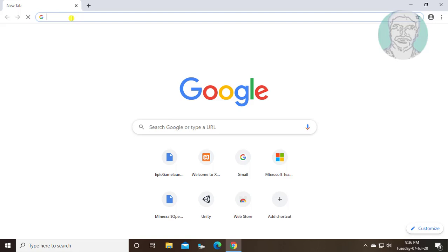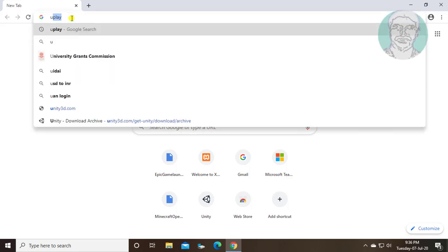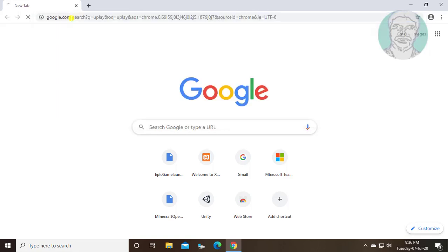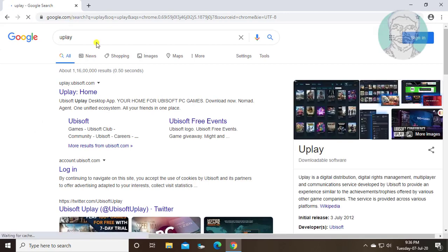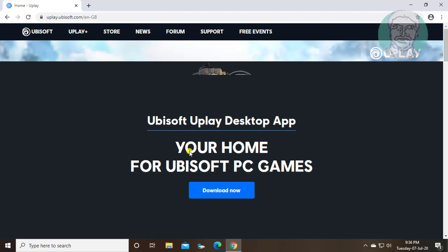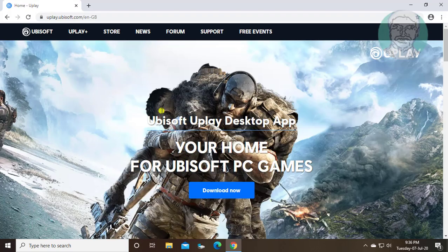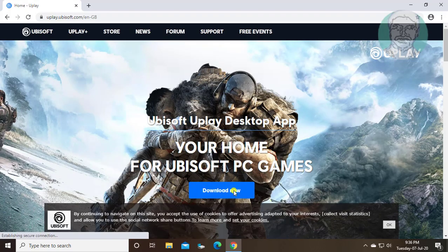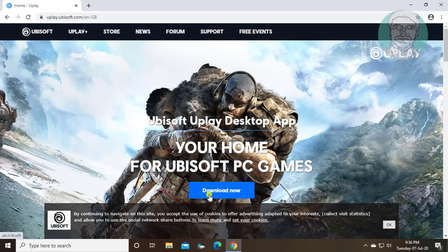Type Uplay on browser search bar. Click Uplay home. Click download now.